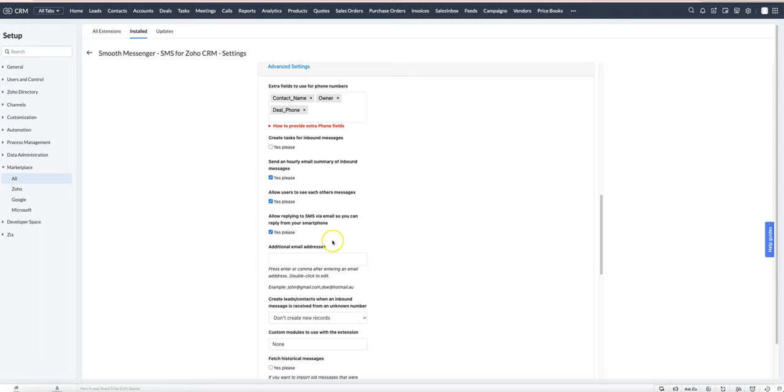If you tick this, you'll get an email notification whenever an inbound SMS is received.